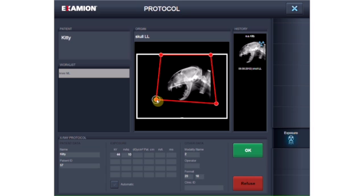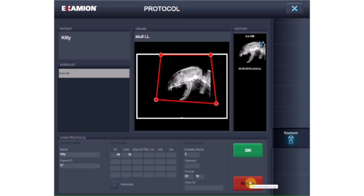The image can be confirmed and saved or deleted. It's possible to alter or add to the x-ray protocol entries, such as in the exposure parameters or operator fields.